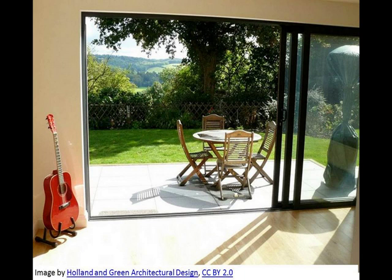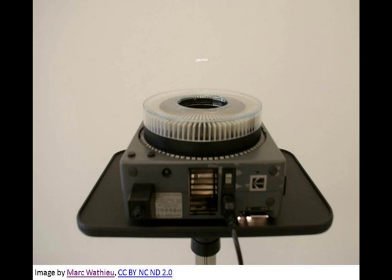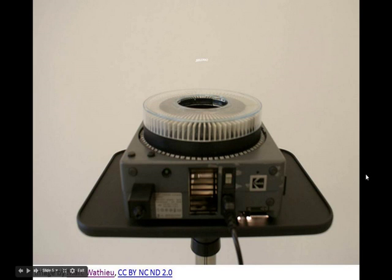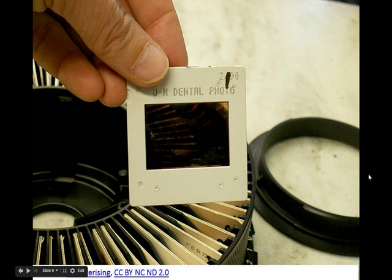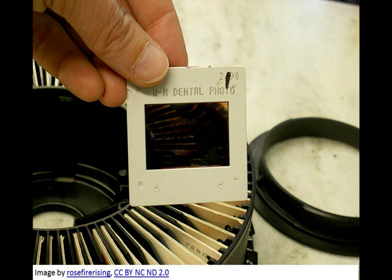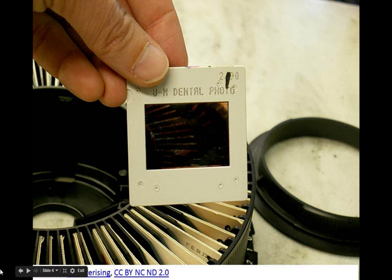This is a slide projector. This is where we get the word Google Slides from. This technology is kind of old technology. Now that we have computers, we do all of this in the computer. But this is what we used first. This is a slide. It's a photograph, a picture on a slide. And it slides down into the machine and the light shines the picture up onto the wall. So that is where we get the word Google Slides.